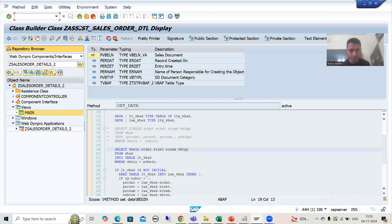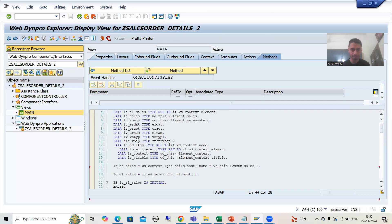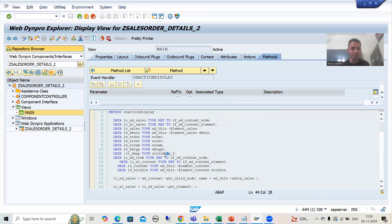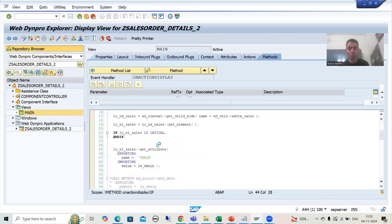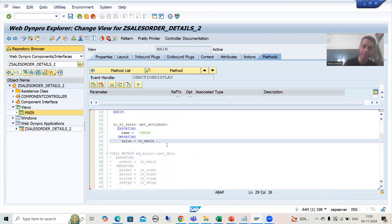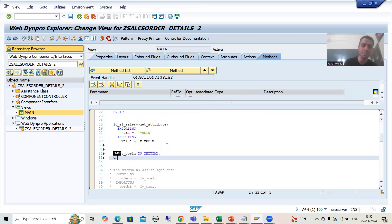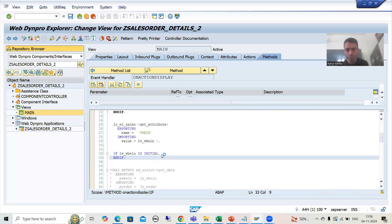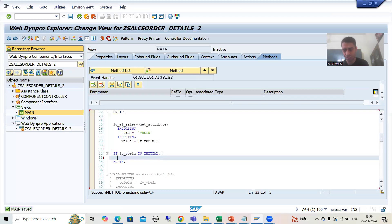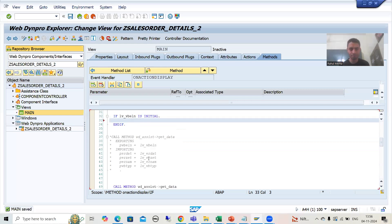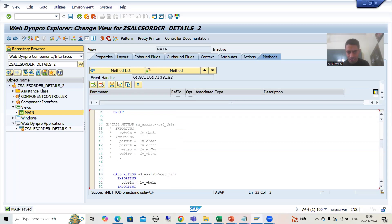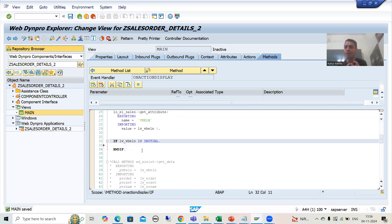Now I will go to our WebDynpro application, find the on_action_display method, and go to change mode. First I will write: if LV_VB_ELN is initial — 'initial' means null or blank. If this condition is true, we will give a message here.